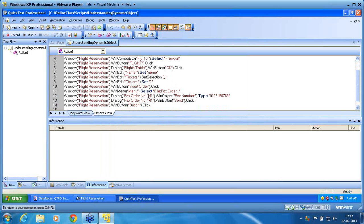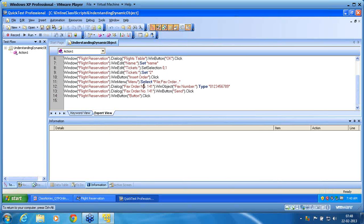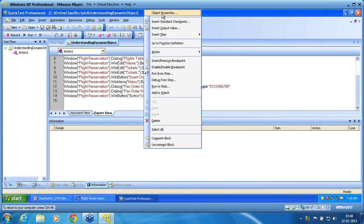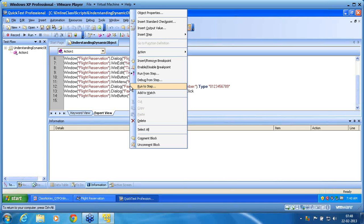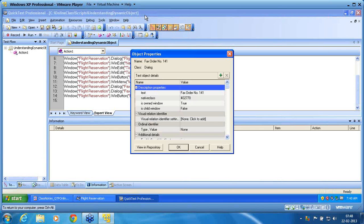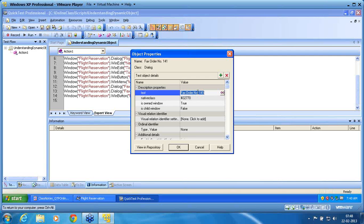I know this object is giving me a problem. I go to object properties, because object properties shows the recognition properties of an object. I select the dialog object that gives the problem, right-click on it, and go to the menu called 'Object Properties.' It opens the repository recognition method for that object. In recognition method, you can see: text property, native class, is own window, is shell window. Out of these properties, maintenance run mode indicated that the text property is having an issue.